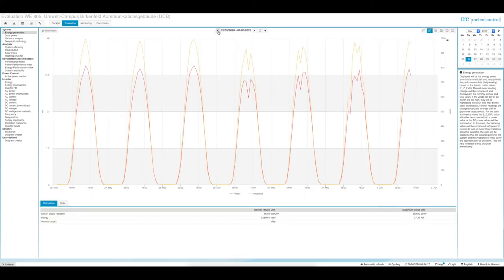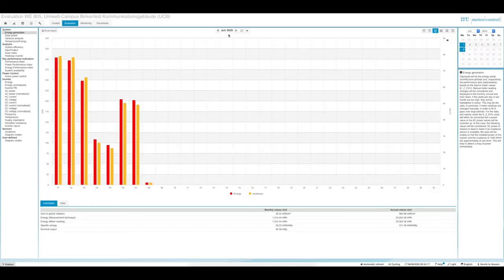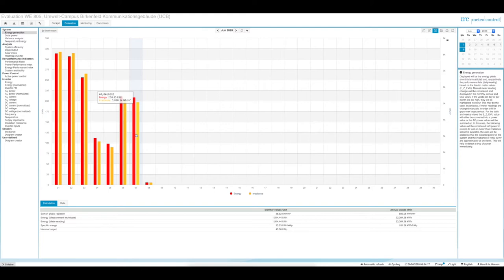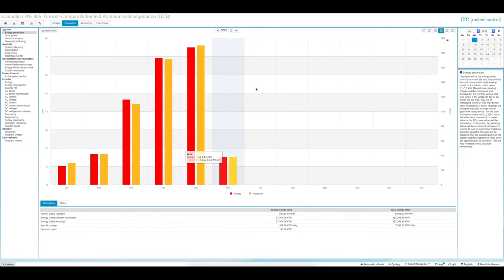Going back in time in the weekly view, you can see very sunny conditions at the end of May with nearly perfect clear sky days. Switching to the monthly view for June, the diagram changes to bar charts showing energy production and radiation for each day. For example, on the 6th of June, energy production was 211.23 kilowatt hours and radiation was 5,188 watt hours per square meter — these are now energy values, not power values. You can then switch to the annual view.